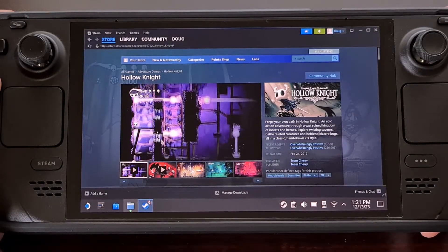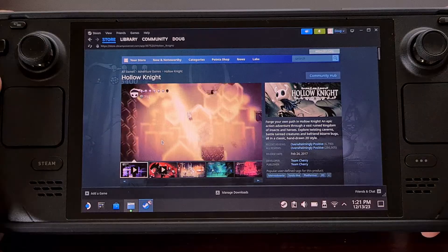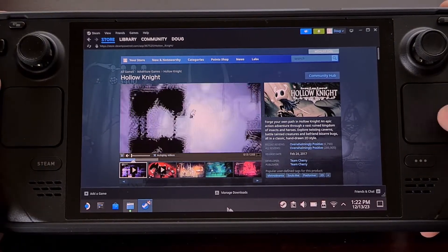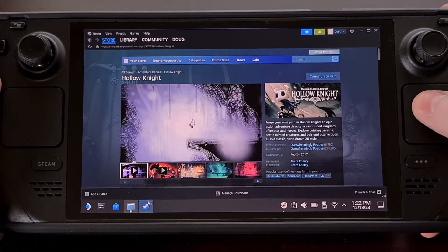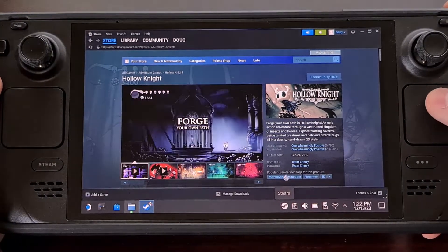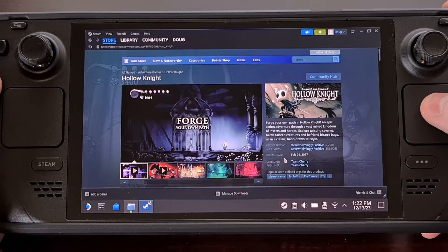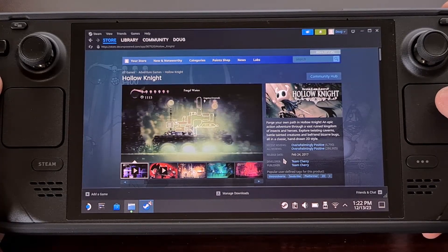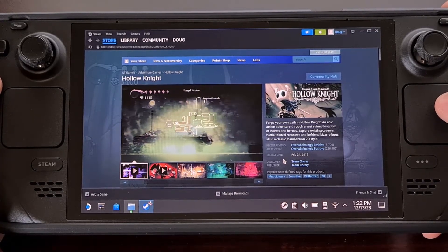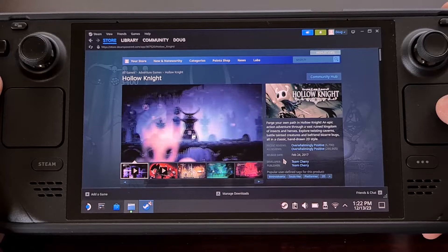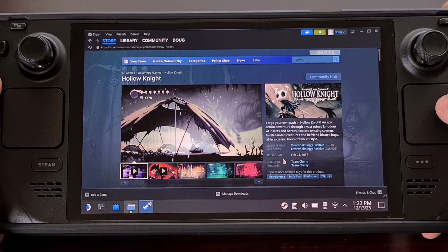Then you're going to want to open up the Steam application from the taskbar down here and visit a store page for a game that has a trailer that is playing audio.